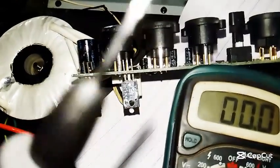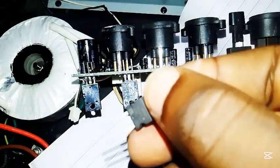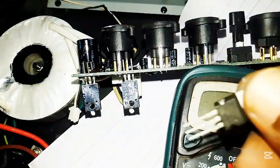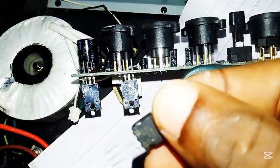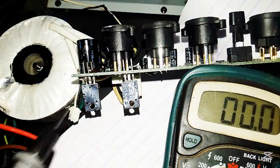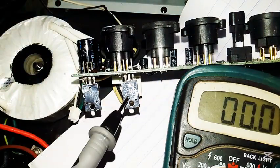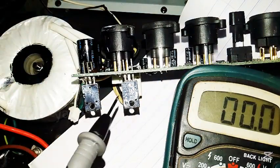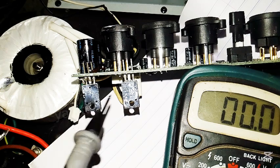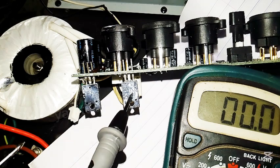Showing you how to test a voltage regulator whether it's good or bad. This is the voltage regulator. We have 7915, this is 7915. This one is 7815. One is negative, this is a negative one. This is the positive voltage regulator.